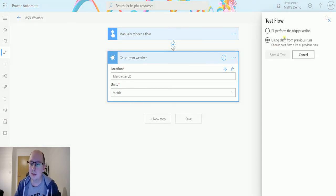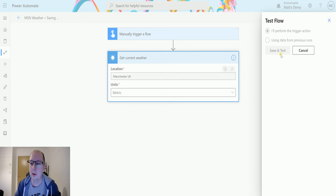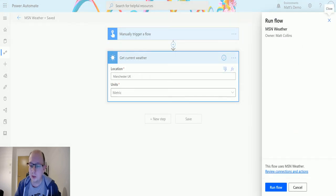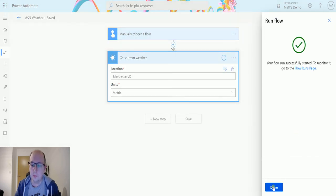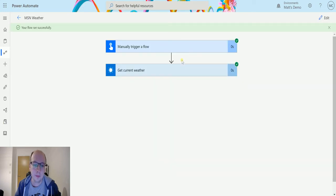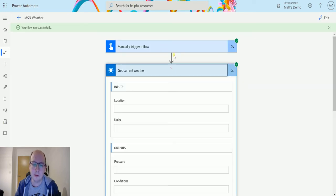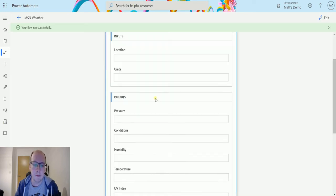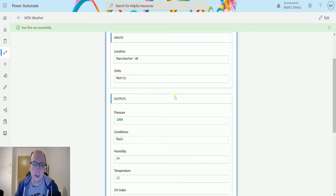So let's test this out. Let's see what information we get back. So we'll save and test our flow with manual trigger action. We'll hit run flow, click done, flow runs successfully. That's great.